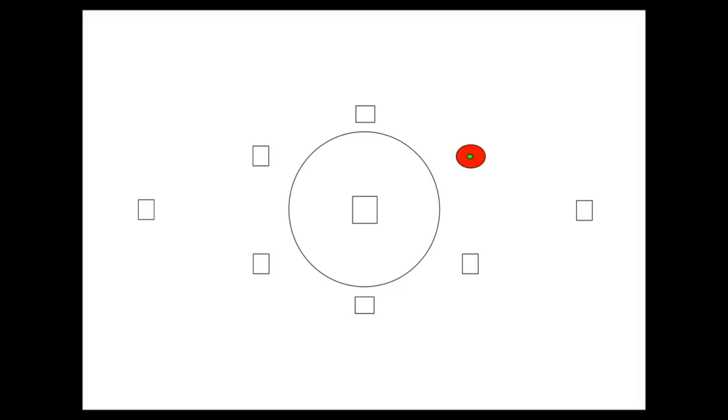Partial metering is good to use in exactly the same kinds of situations as spot metering: macro photography, close-up work, tabletop still life, and portraits. With both partial and spot metering the default area metered is the center of the photograph, but with some cameras you can move the metered area with the focus point — which is a really awesome feature. For example, if you're using a focus point on the upper right and the camera allows you to move the meter with the focus point, the meter will read off that focus point instead of the center.